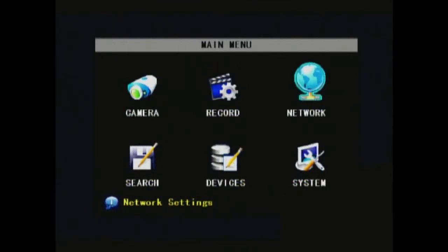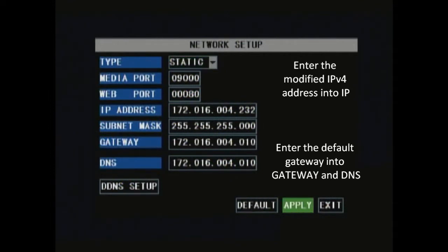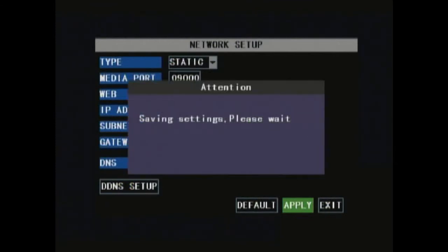This is where you'll enter those addresses from before. Put the IPv4 into the IP address, but change the last three values to something like 100. Put the default gateway address into gateway and DNS. Hit apply and the settings should be saved.